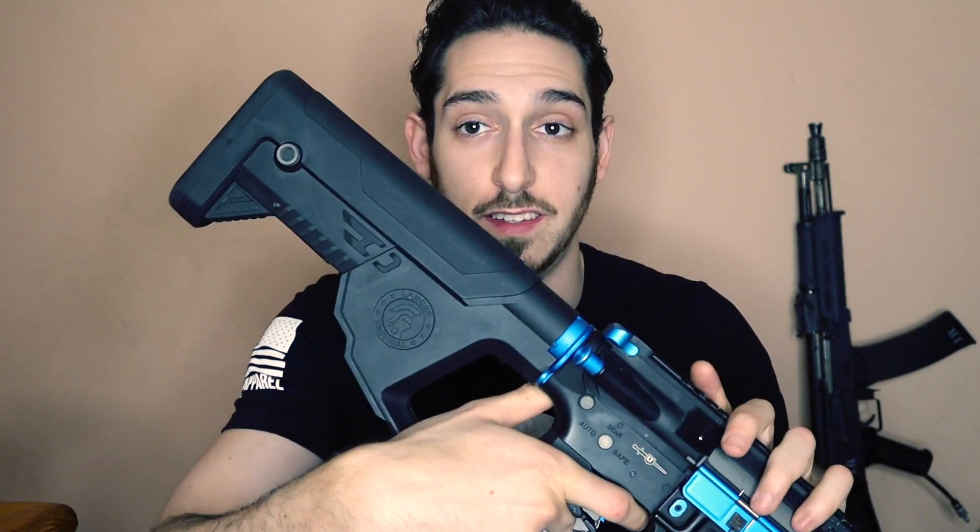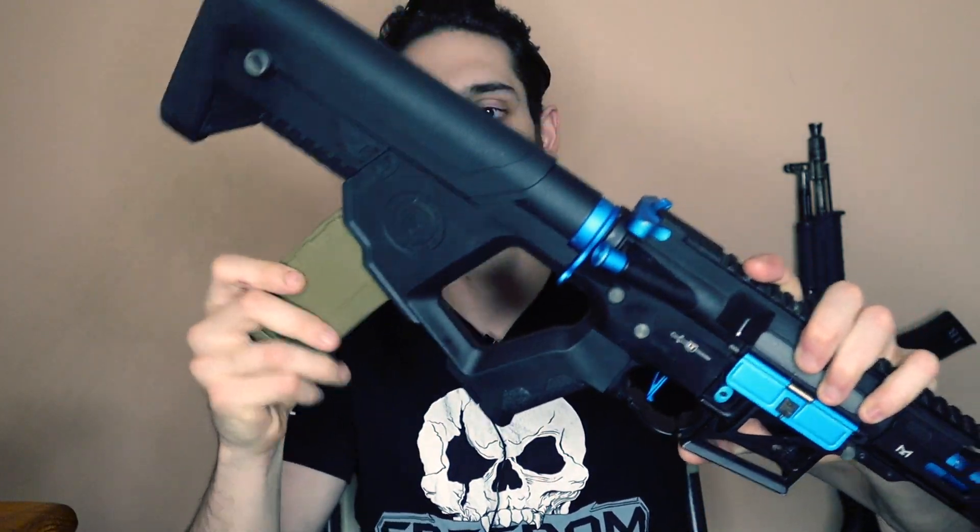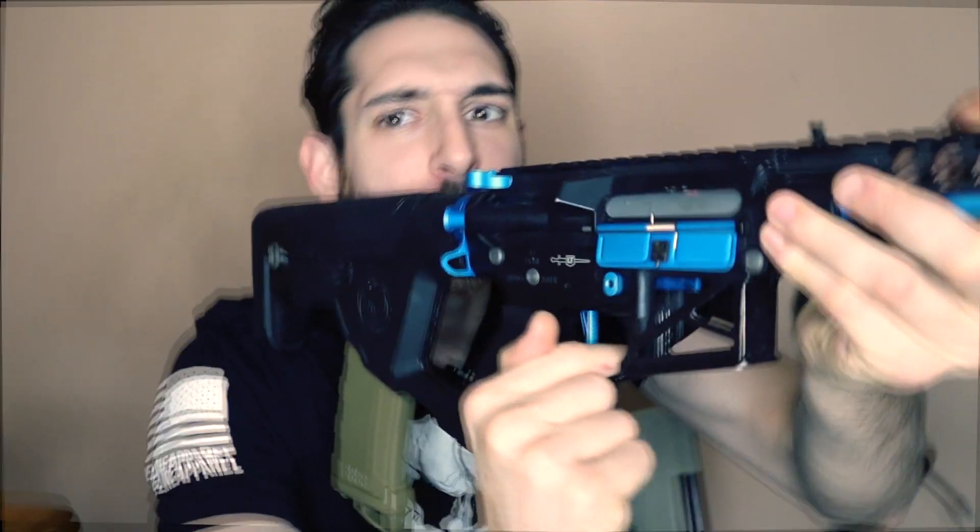I'm not gonna lie, this stock makes it look really futuristic and different. The reason why I like it is because you can do this.